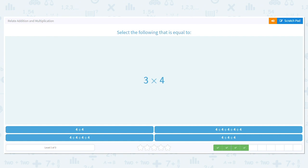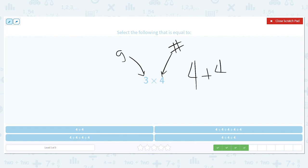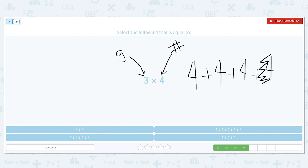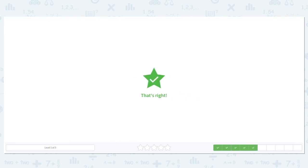Next one, three times four. The first number tells us the number of groups, and the second number tells us how many in each group. So I need three groups with four in each. One, two, three, four — oh no, did I do three groups or four groups? Three groups is what I need, so I don't need this one. See how it's nice when we label what we need? We need three fours, and it's good to see that mistake so you understand why those numbers are where they are.